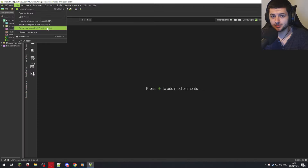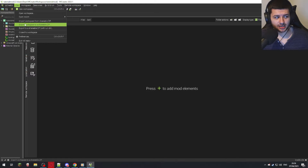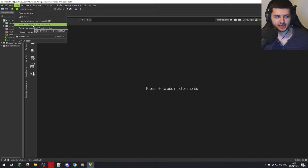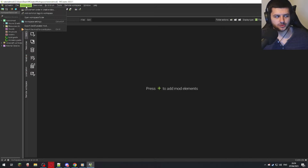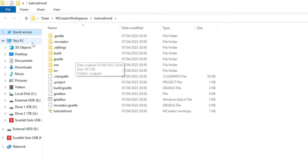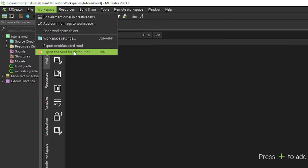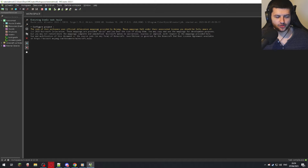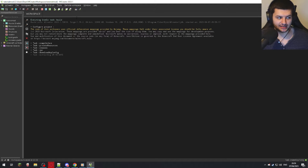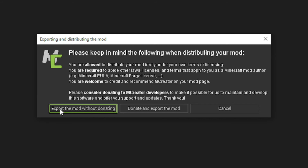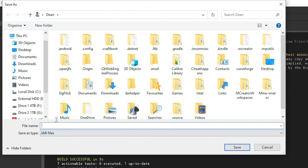Basically, if you want to transport your MCreator mod project to a different computer or share it, you can export it as a ZIP and then import it into the software from that file. That's useful for importing other people's projects, sharing, or moving to another machine. You can also open the workspace folder directly, and export the mod for distribution — which compiles it using Gradle and exports it as a JAR file.